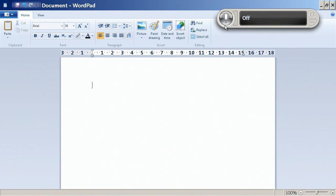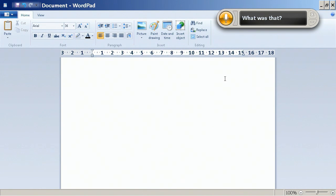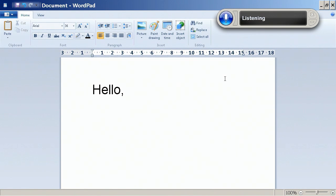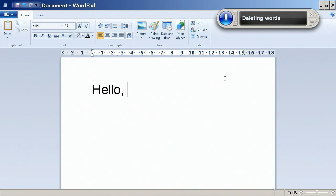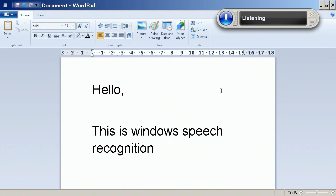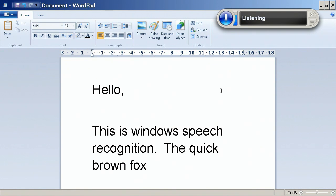But basically I've launched WordPad and I'll turn this on again to see how it works. Hello. Hello, comma, new line. Delete that. New paragraph. This is Windows speech recognition. Full stop. The quick brown fox jumped over the lazy dog.